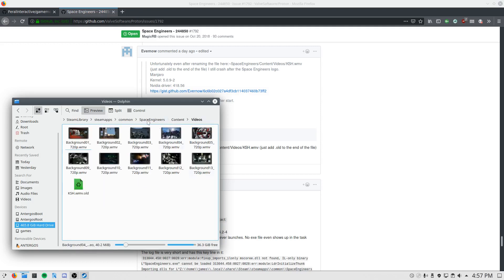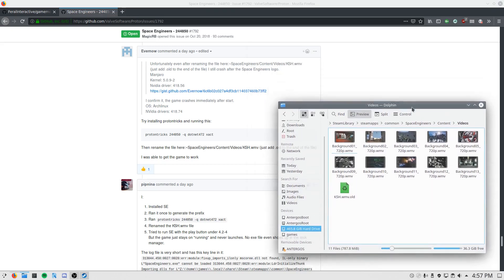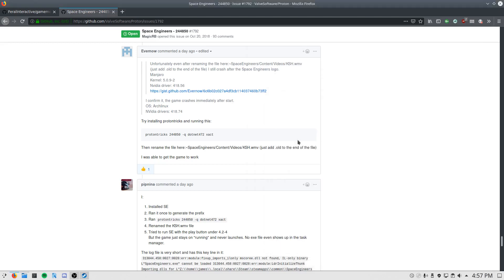I go to content, videos, and here's the video content for the game — all the animations you see on loading screens and such. Right here is the Keen Software House logo video. It crashes the game in its current state, so you have to rename it to .old so it can no longer be played by the game engine, and that way it doesn't crash the game.